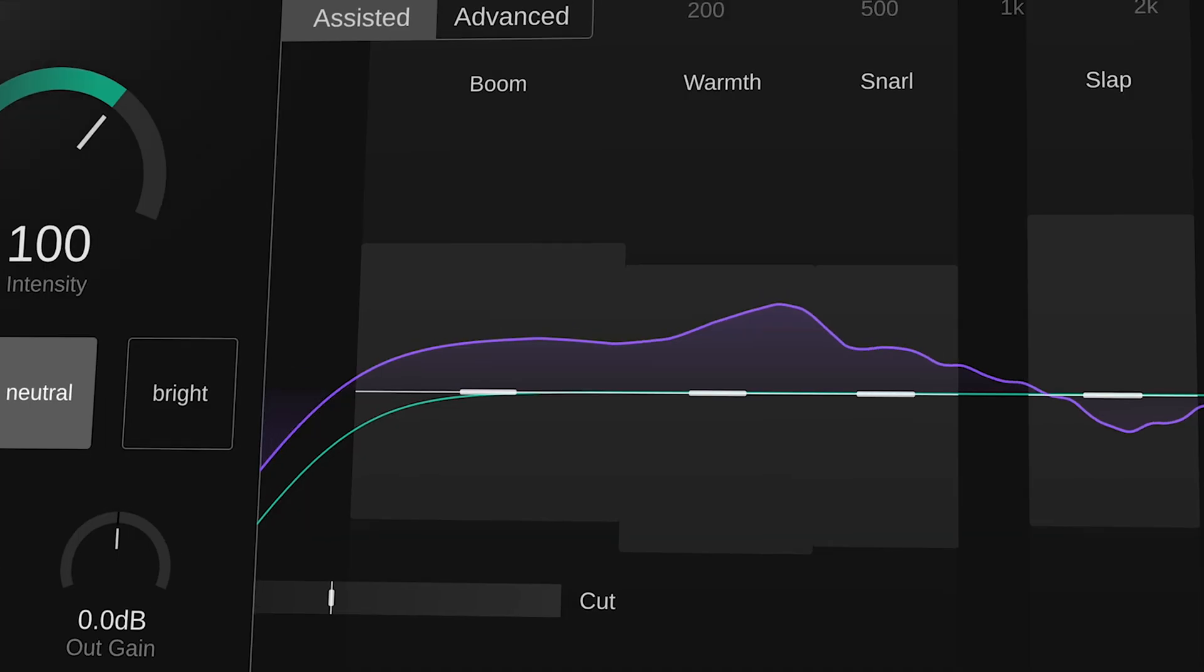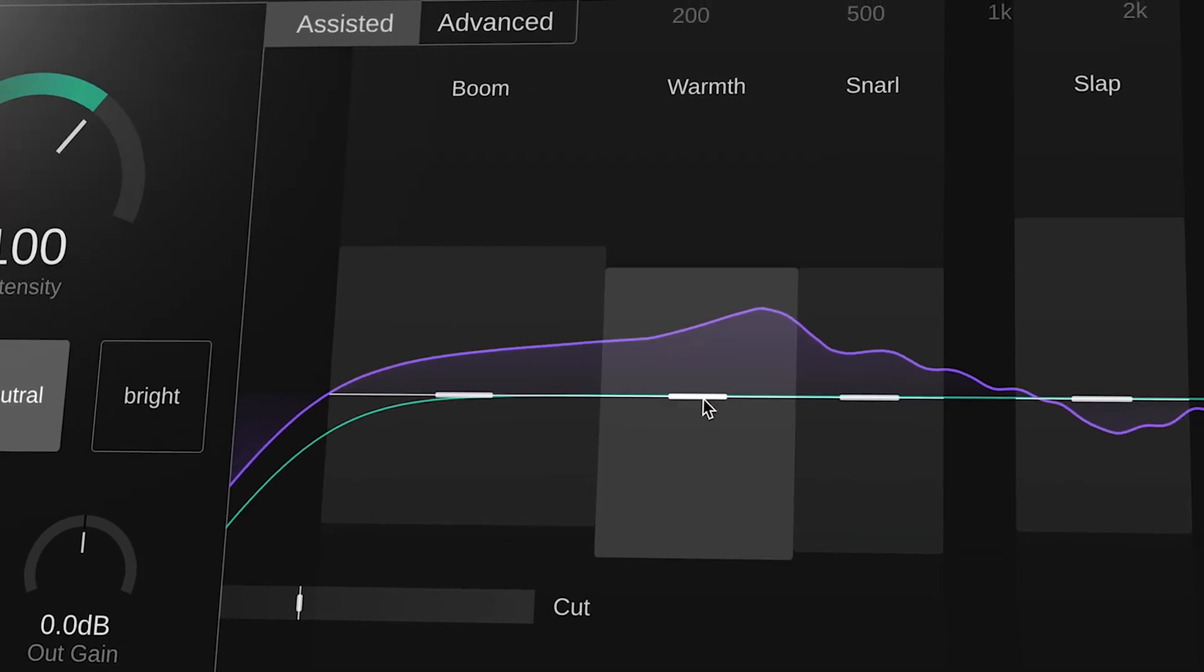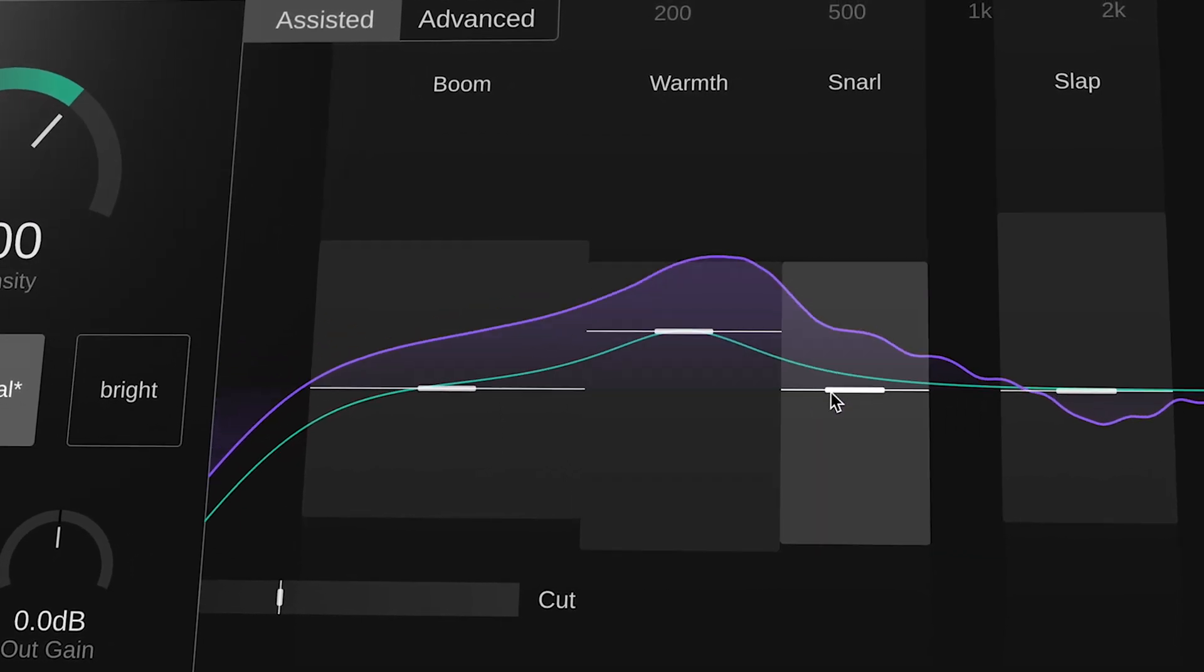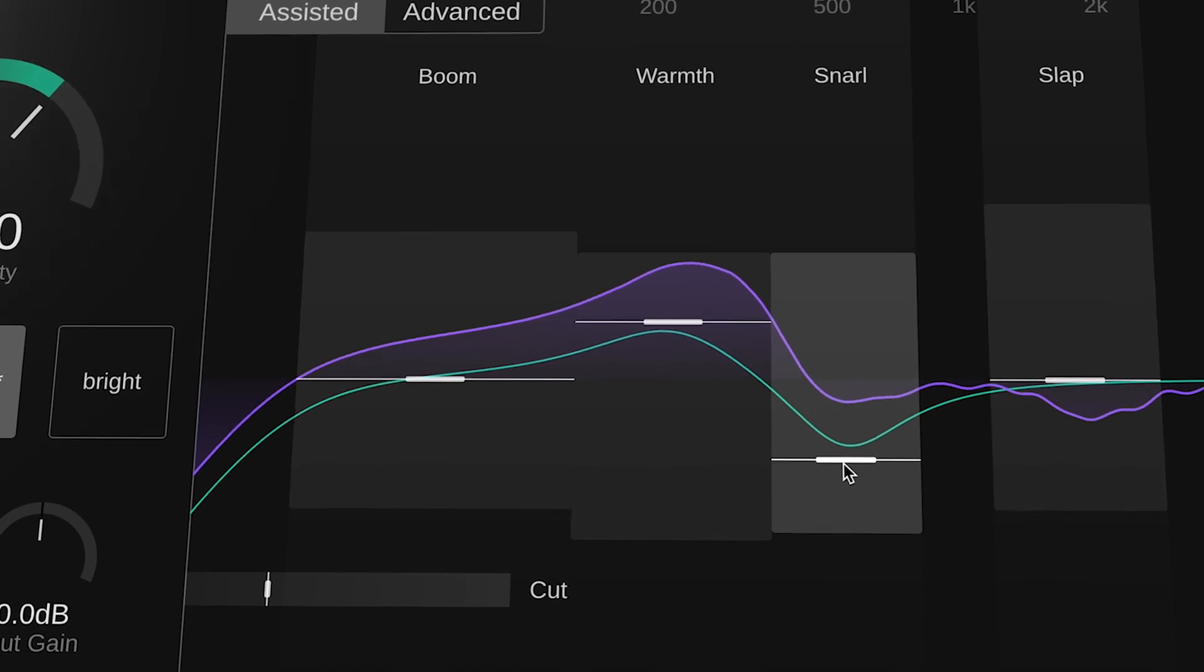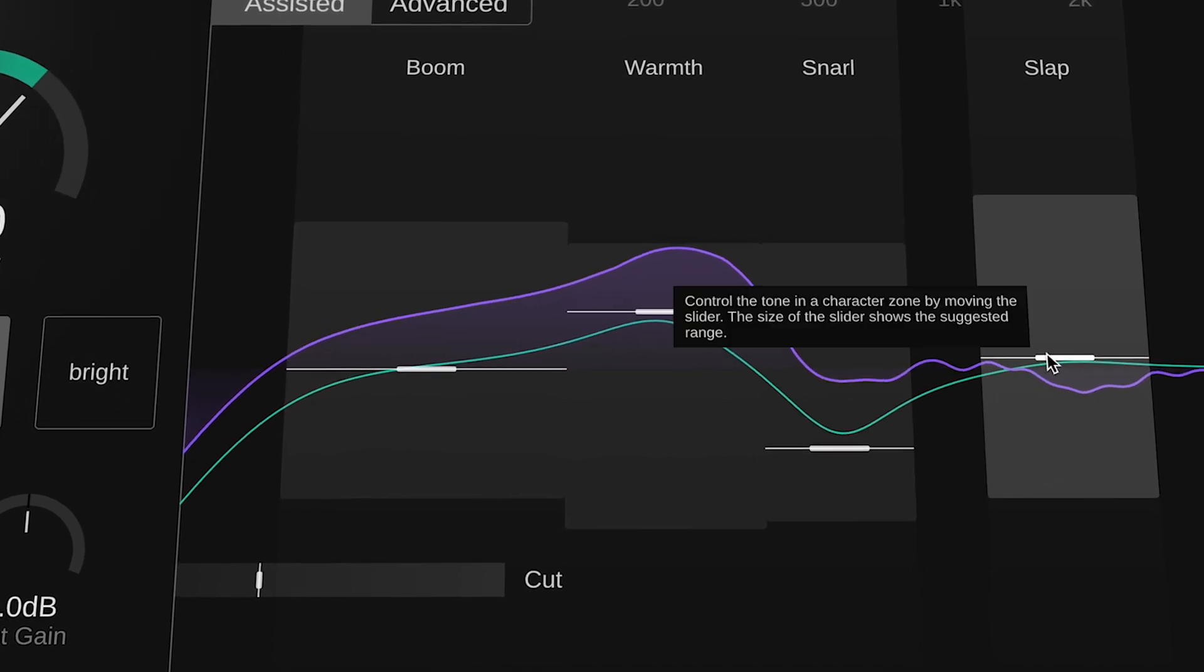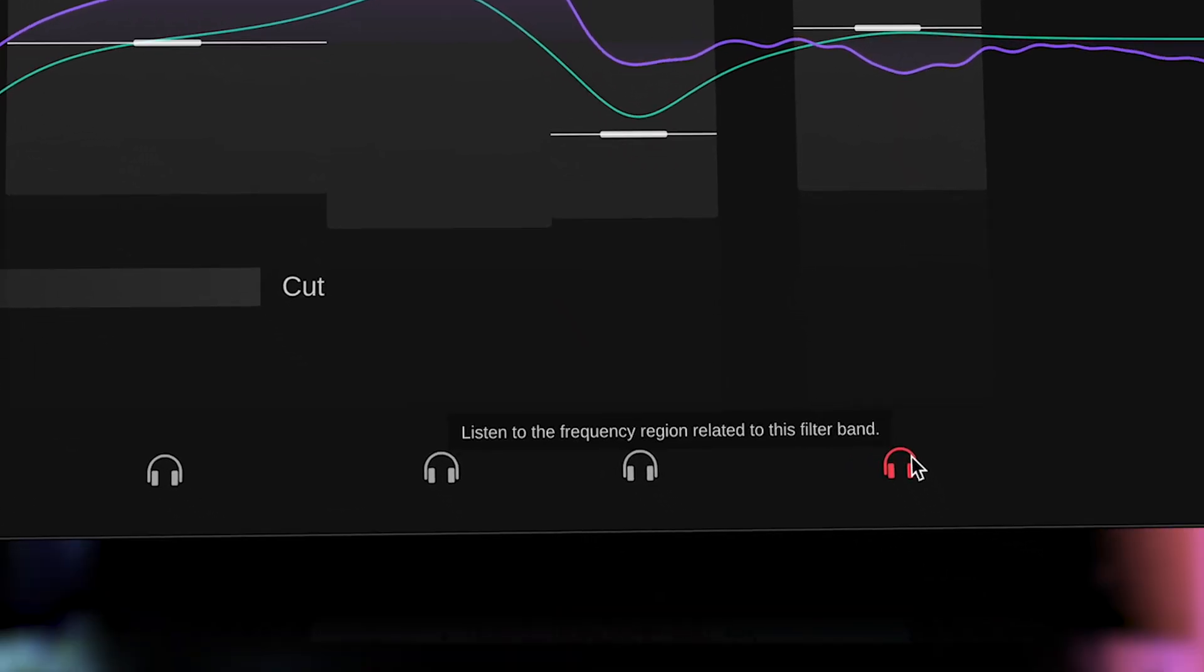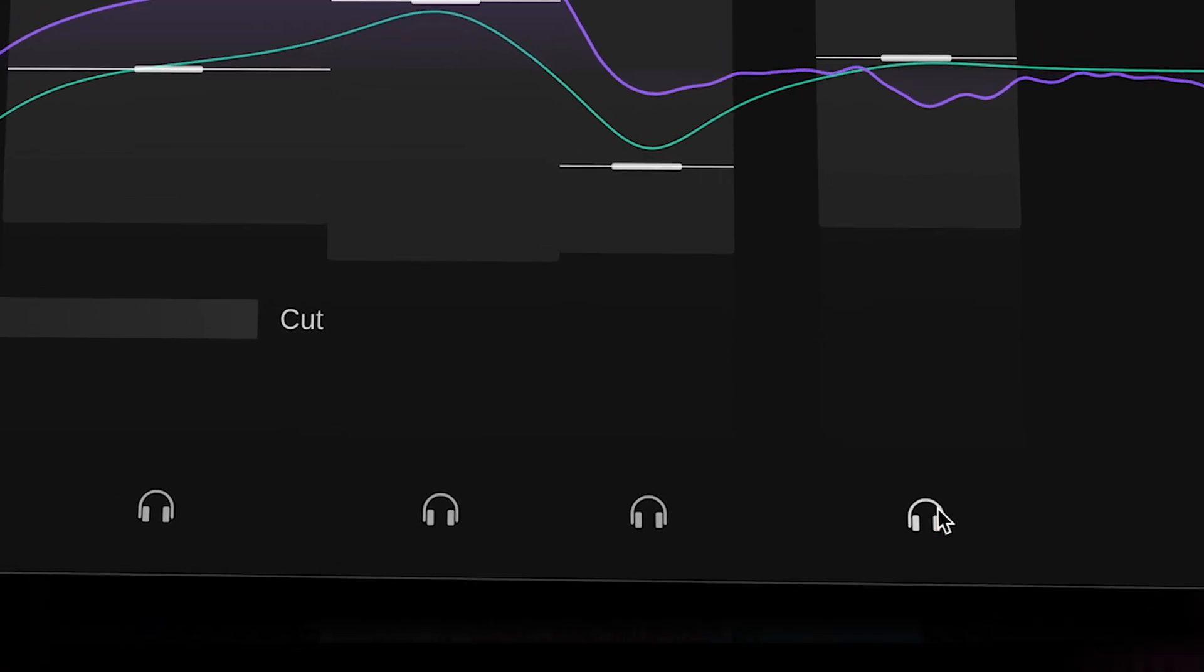In assistive view, you can quickly identify the key tonal areas of the chosen algorithm with defined labeling to help you understand where to begin EQing using the tone sliders, with the ability to solo each of these to identify exactly where you're making corrections.